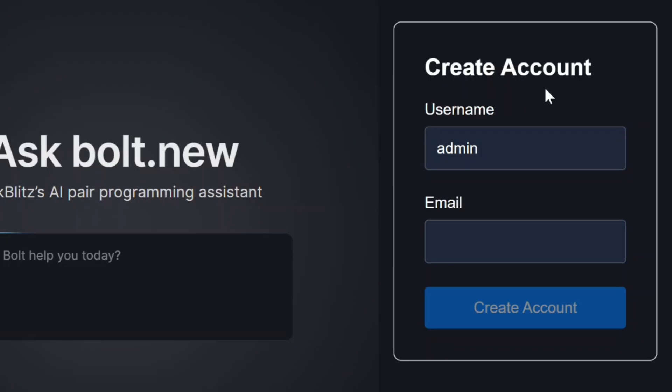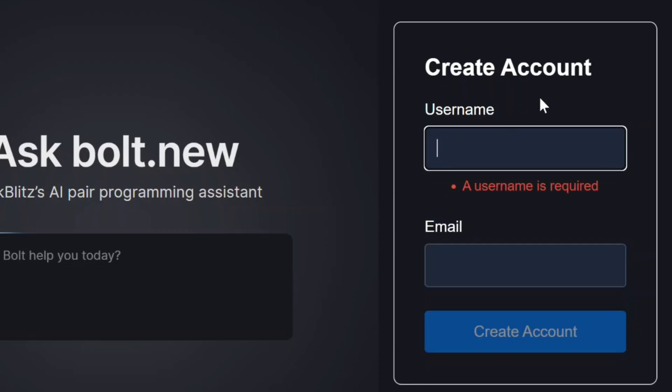But first, let's see how it works before we make any changes. When I click in and remove the username and then blur out, we get the required error. Perfect, that's expected.